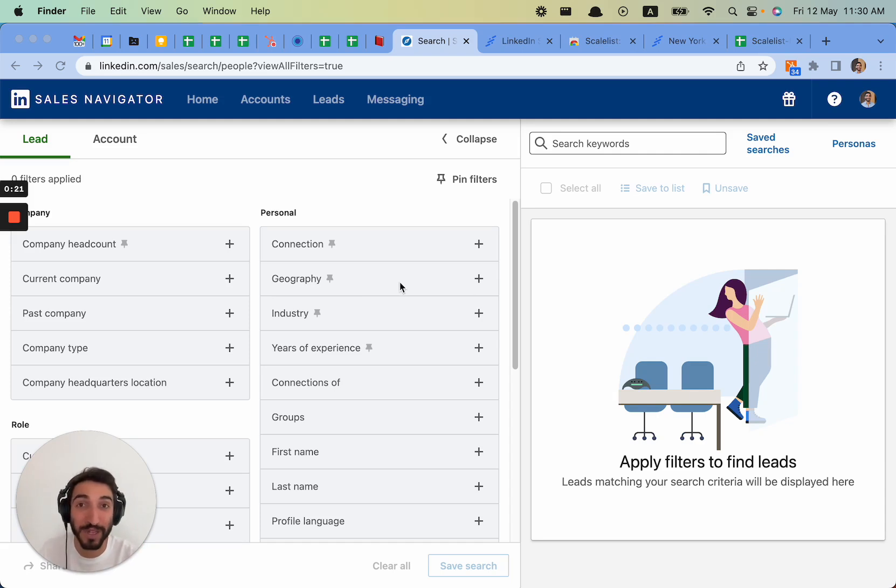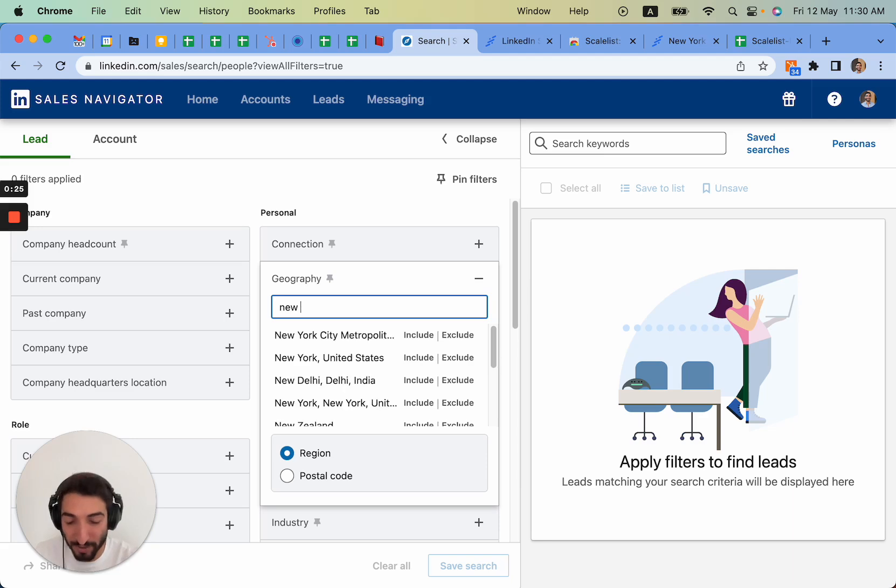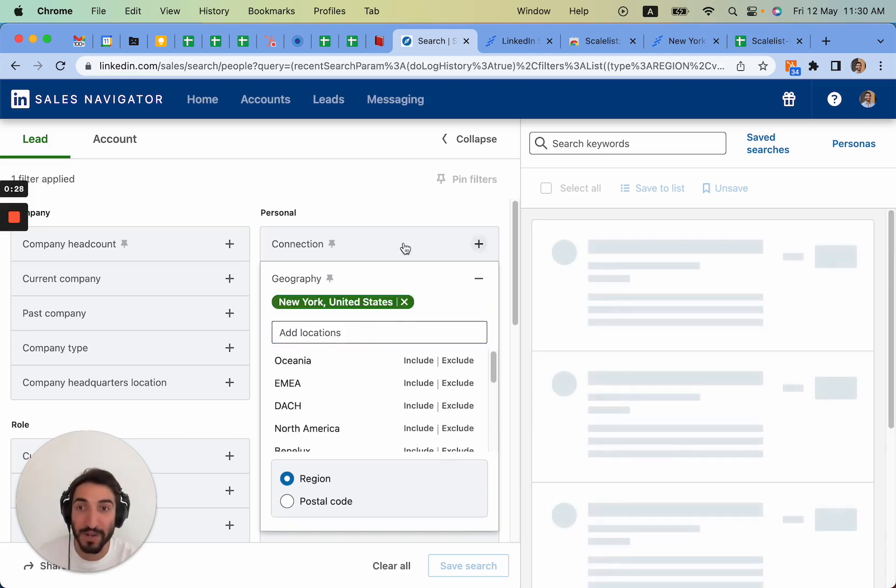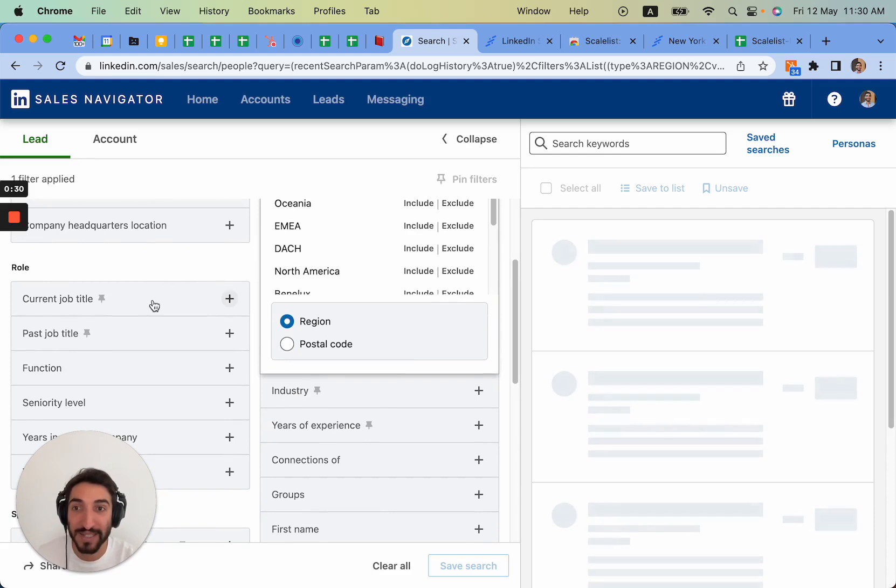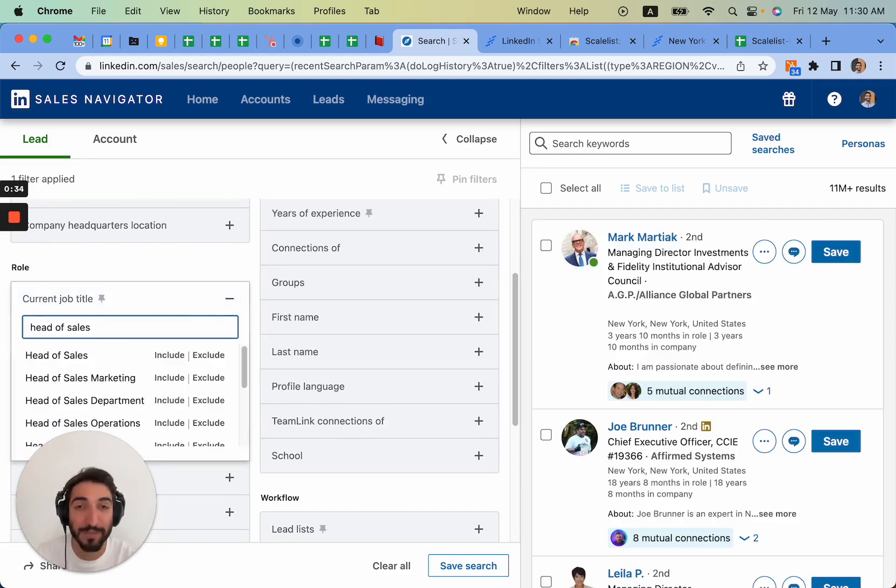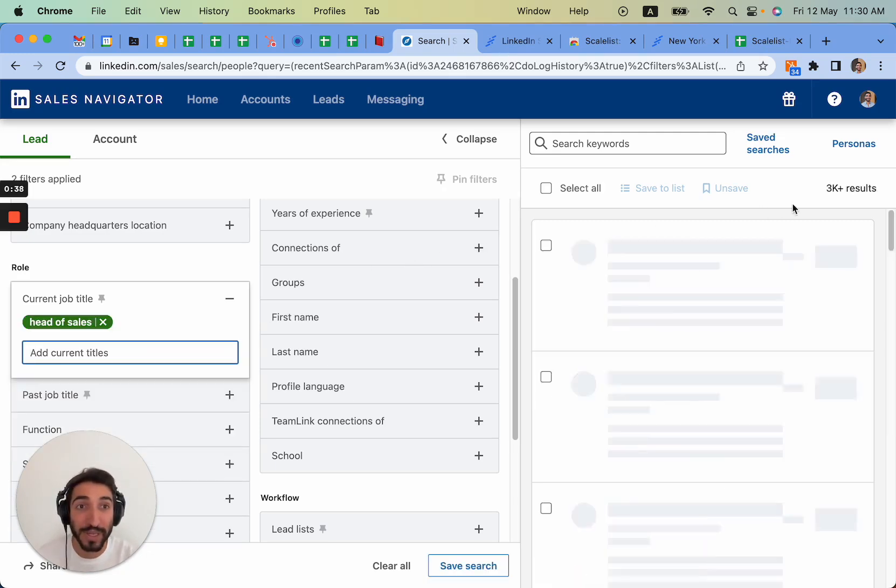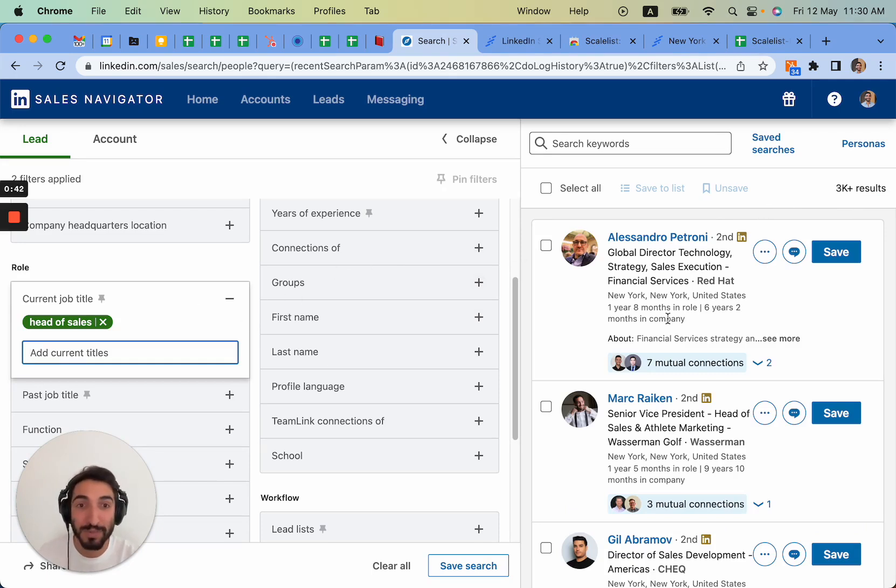Let's just go for an example. Let's imagine we're looking for head of sales in New York. So let me type in New York as a geography. Next on the title here you'll most likely be typing head of sales, just an example. So here it will tell us we have 3k plus results.